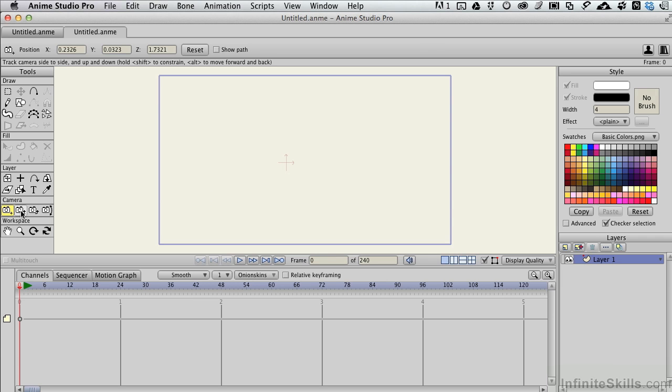When we come to the next tool, the Zoom Camera tool, this is like physically taking the camera and moving it forward.